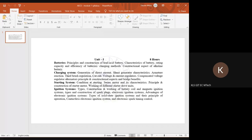The next topic is generation of DC — direct current — then shunt generator, armature reaction, third brush regulation, cut-off voltage, current, and all those things we can check tomorrow.